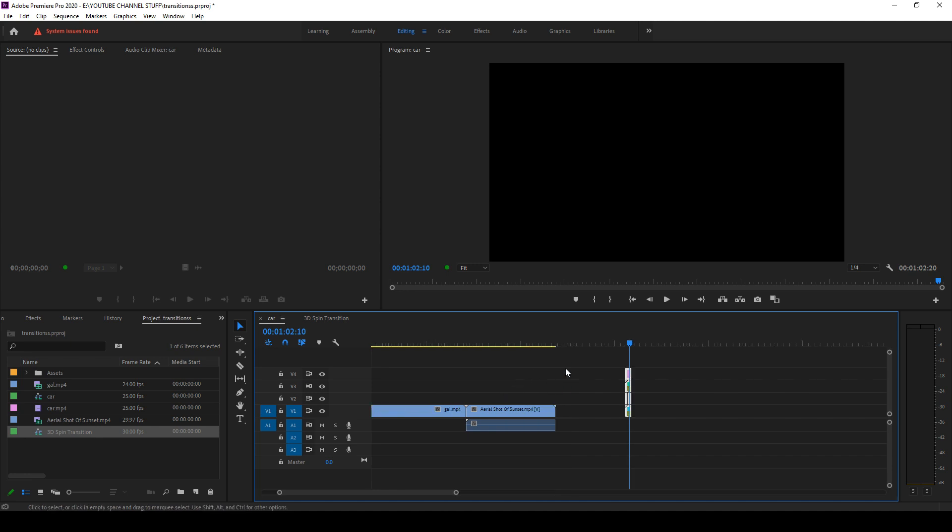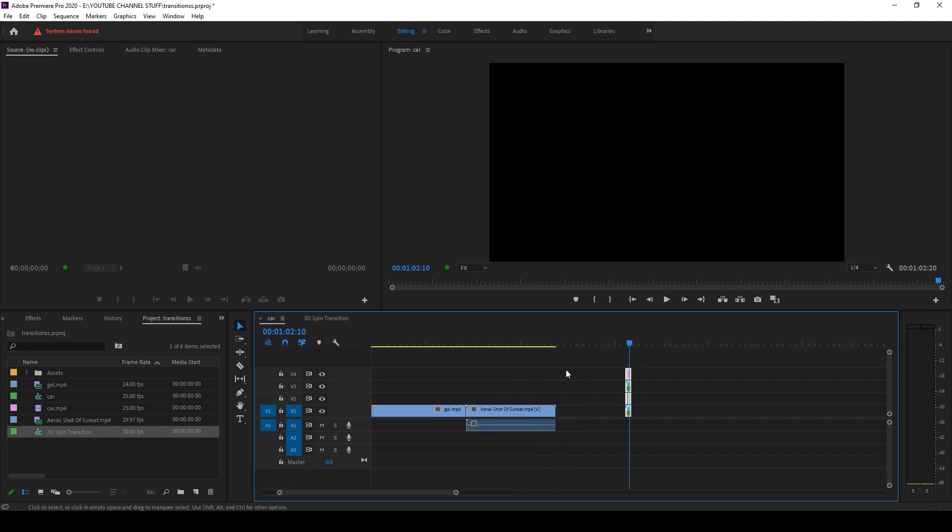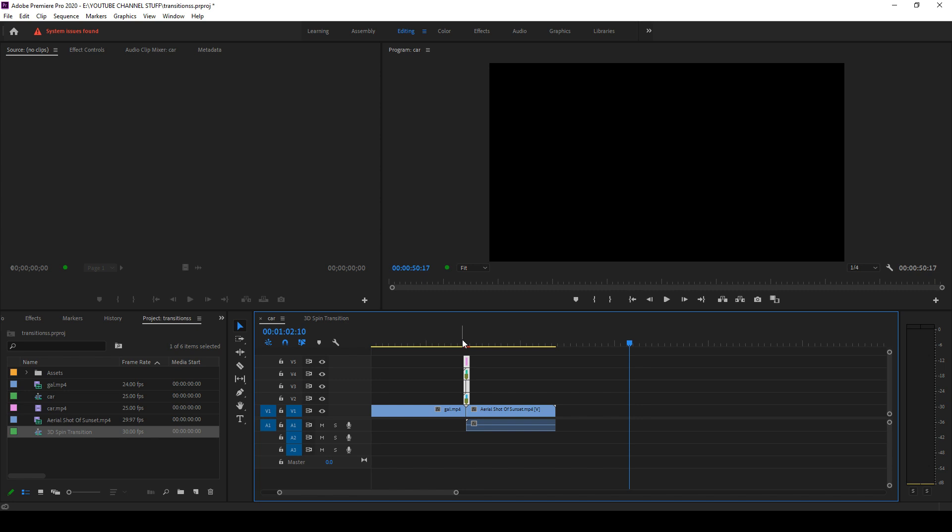Now what you have to do is drag and drop this in between wherever you have to add the transitions.